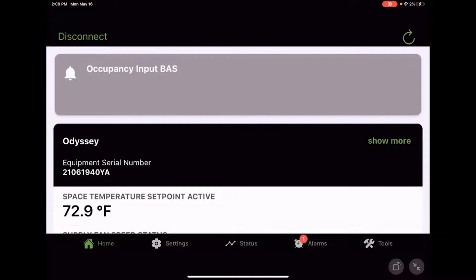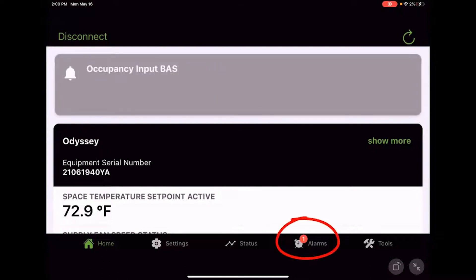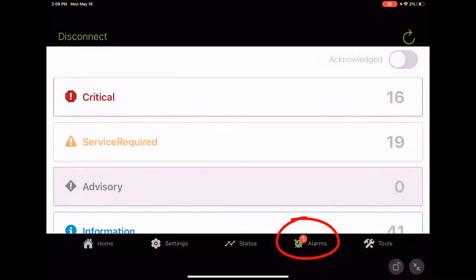Being a BACnet and a points-based controller, now with Symbio 700, we get some actual clear language diagnostics. So let's, from the home screen, let's just head over to alarms.